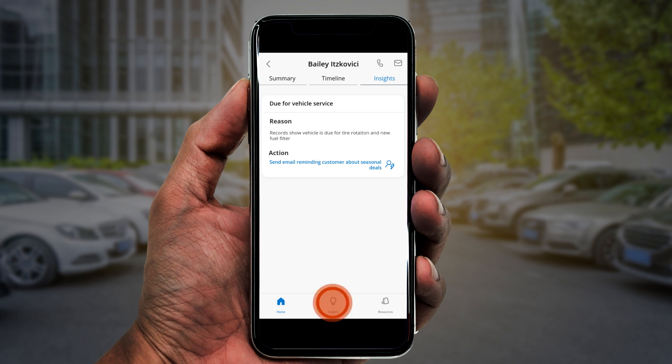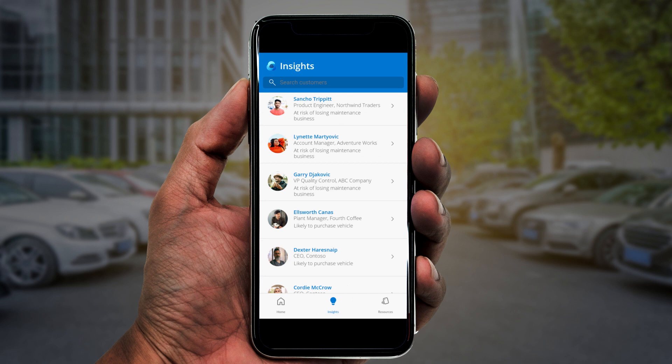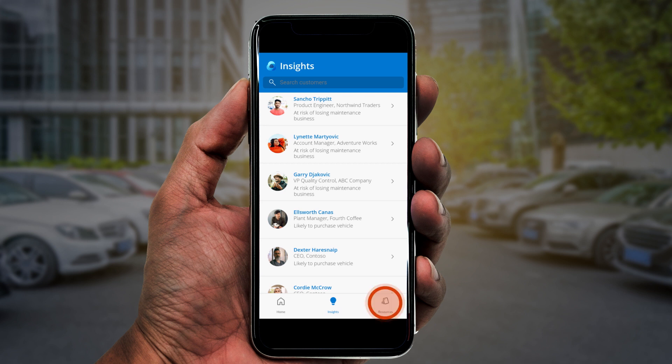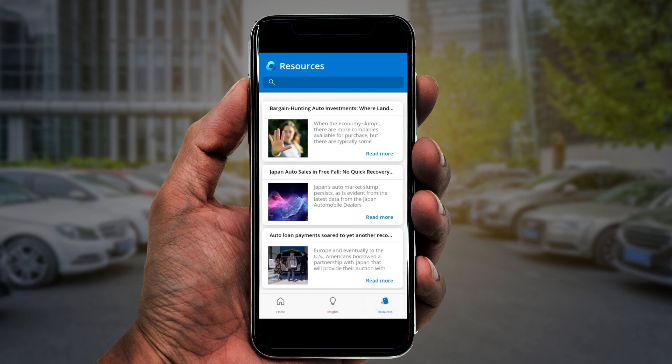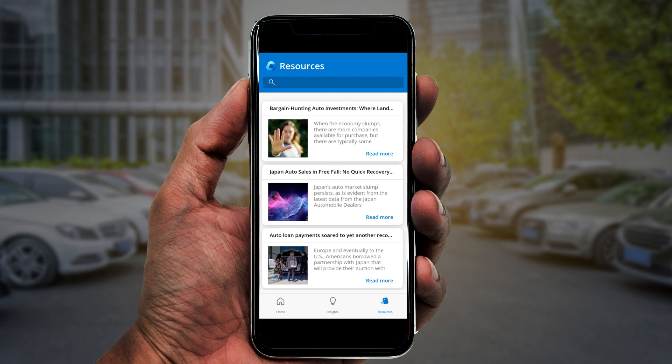AI-driven insights extend to all of Ken's customers, and he can use the insights tab to discover top recommendations. Ken can quickly check the resources tab to find news and information about the industry to help him stay informed. And he can do all this right from his phone in about two minutes with the Customer Insights Power App.